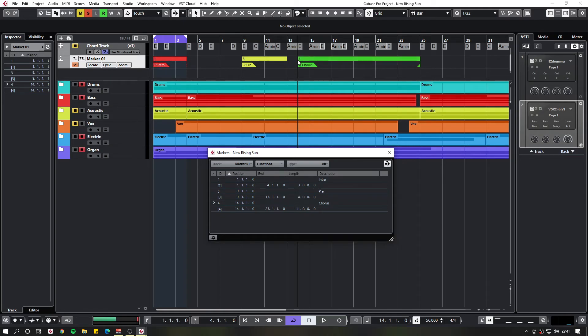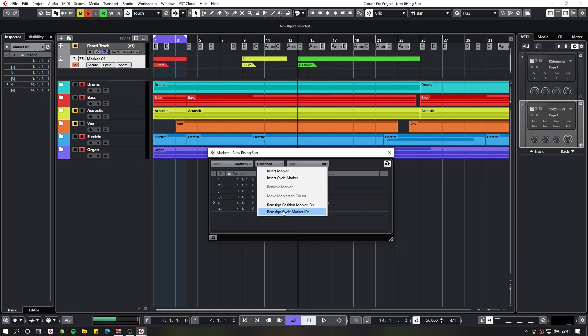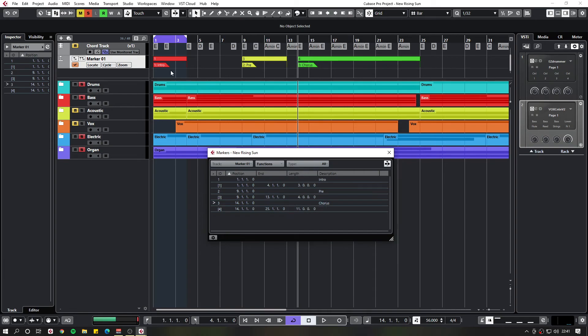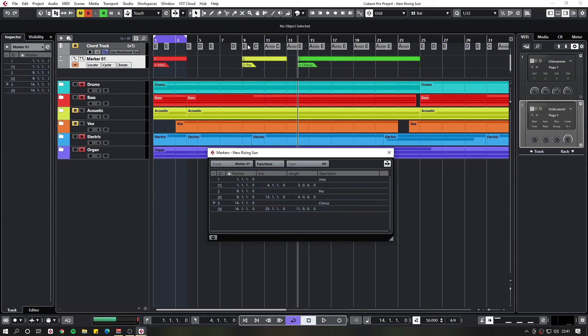So to make these more sequential, you can actually press the function and you can reassign the position of the marker IDs on both the singular and the cycle. So this will do the singular. And this will do the cycles.